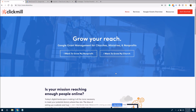Welcome back. In this video, we are going to be discussing how to create a landing page for your Google ad grant. Up to this point, we have been building out our advertising campaign, and now we are going to transfer over to building a landing page so we can begin tracking conversions.